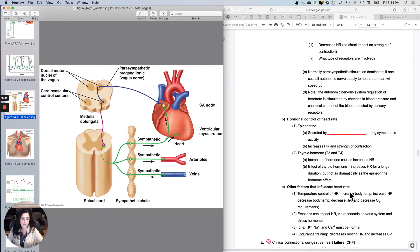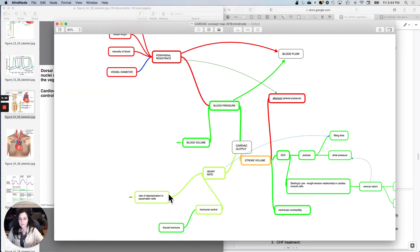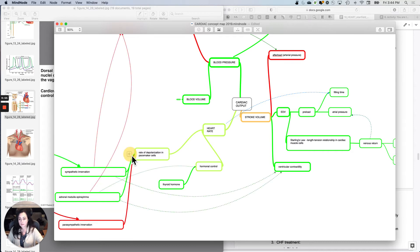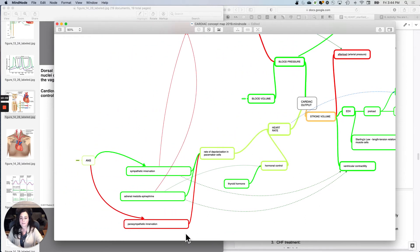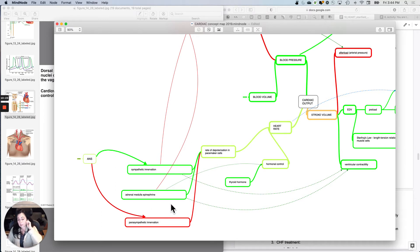The rate of depolarization in pacemaker cells is controlled by sympathetic and parasympathetic stimulation. Sympathetic innervation increases the rate of depolarization, increasing heart rate; parasympathetic innervation decreases the rate of depolarization, decreasing heart rate. The adrenal medulla can also release epinephrine — not as a neurotransmitter, but as a hormone — which does the same thing. That is one form of hormonal control. Another form is thyroid hormone.